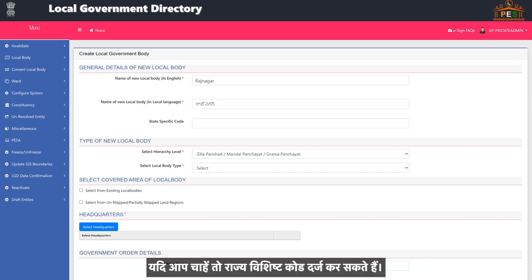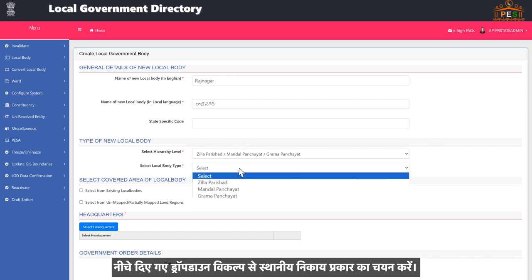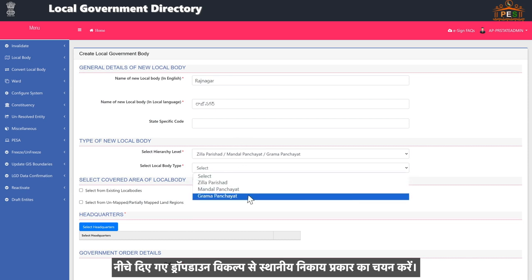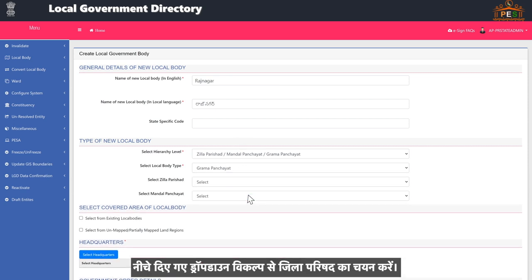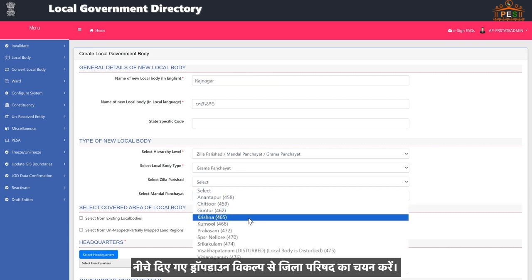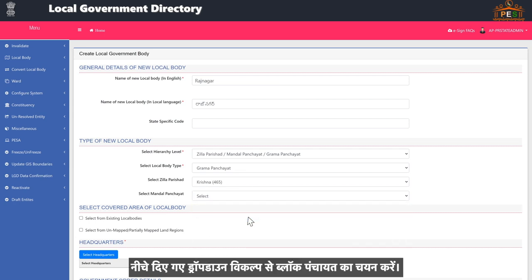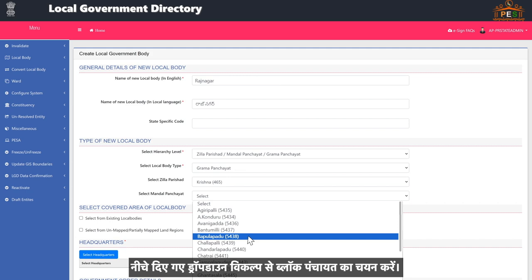If you wish, you can enter the state-specific code. Select Local Body Type from the drop-down option below. Select Zilla Parishad from the drop-down option below. Select Block Panchayat from the drop-down option below.